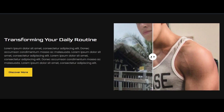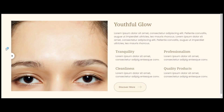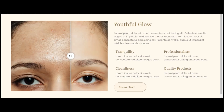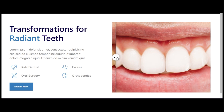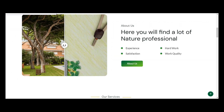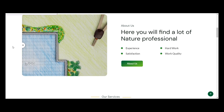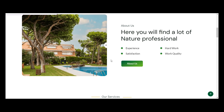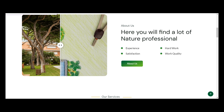Whether you are running a fitness, skincare, dental, portfolio, or any kind of website, this cool widget lets you create an interactive before and after slider, allowing your users to slide it back and forth to see the changes between two images.